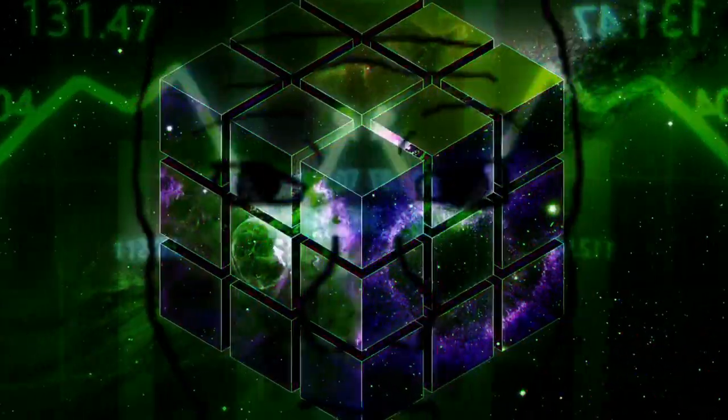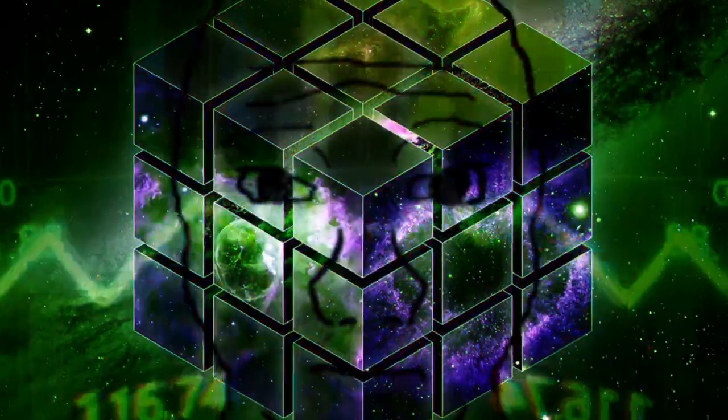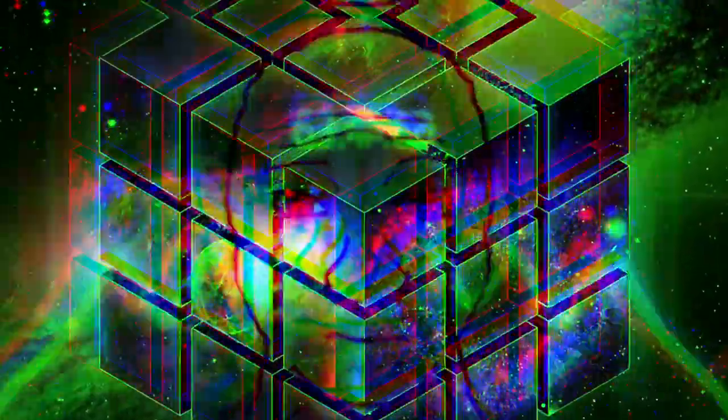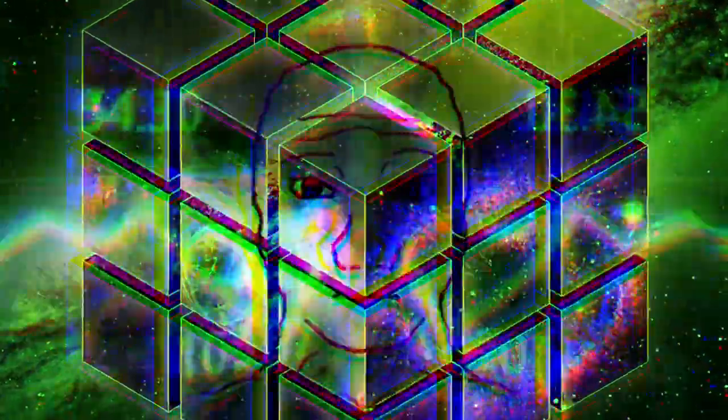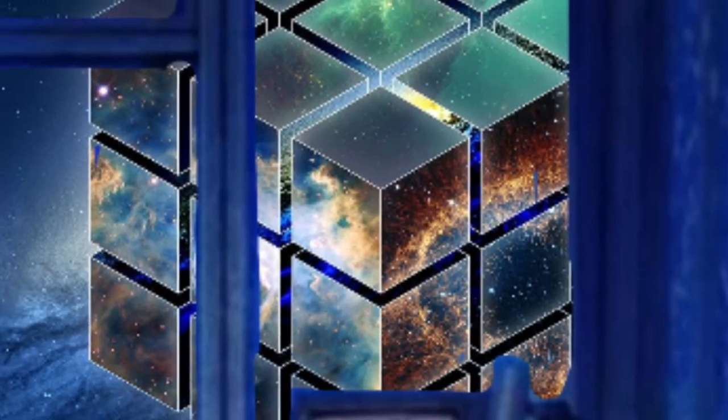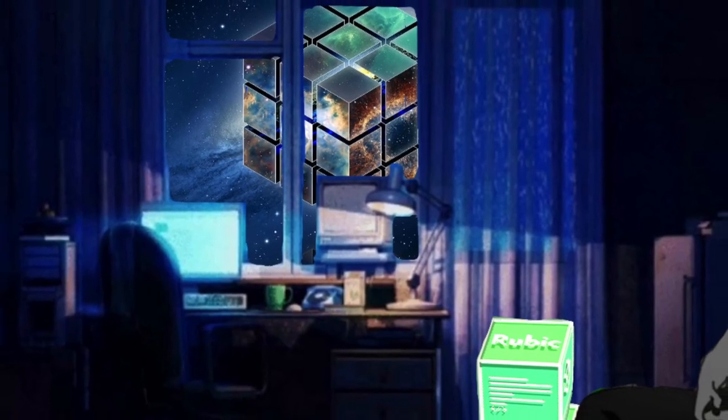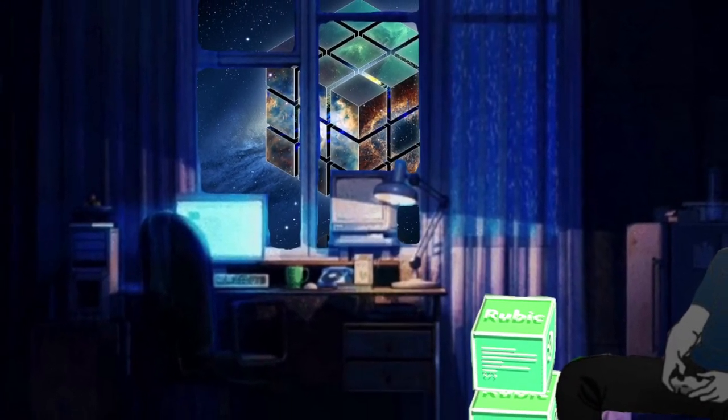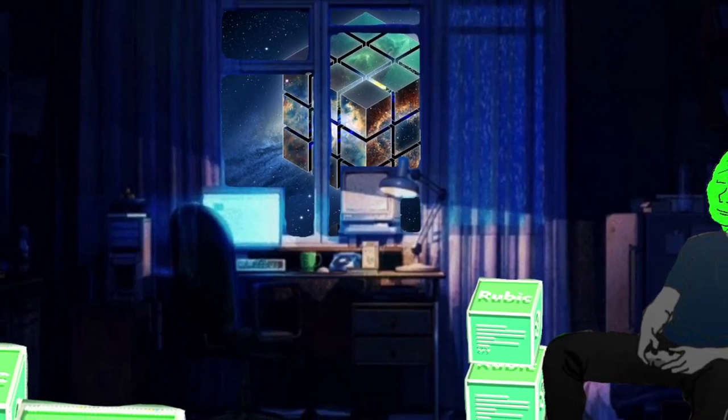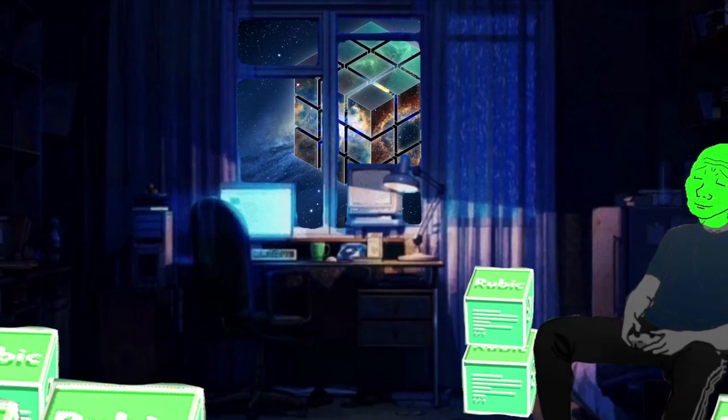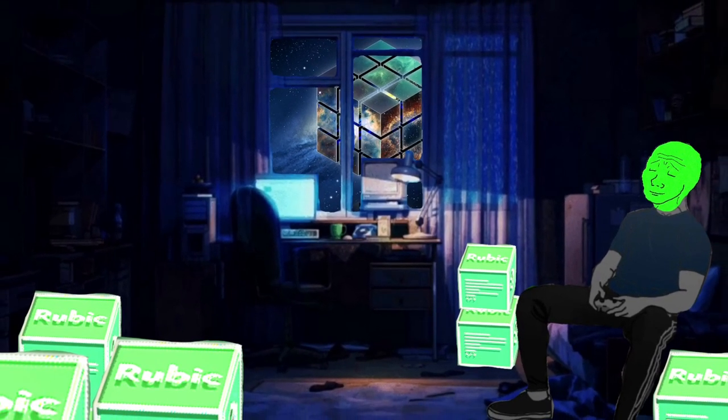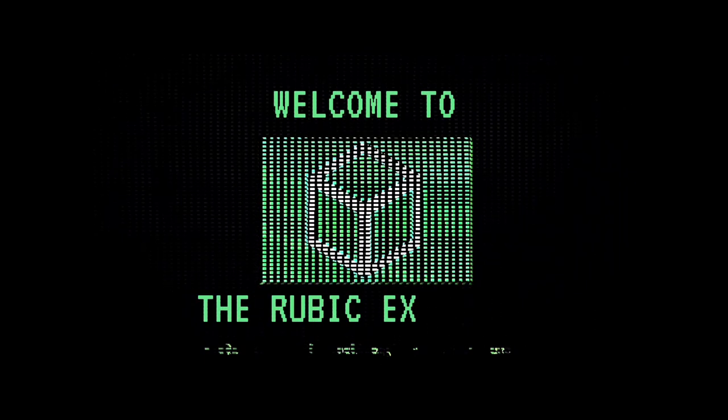Come on, let's get cubic and trade. Welcome to the Rubik Exchange.